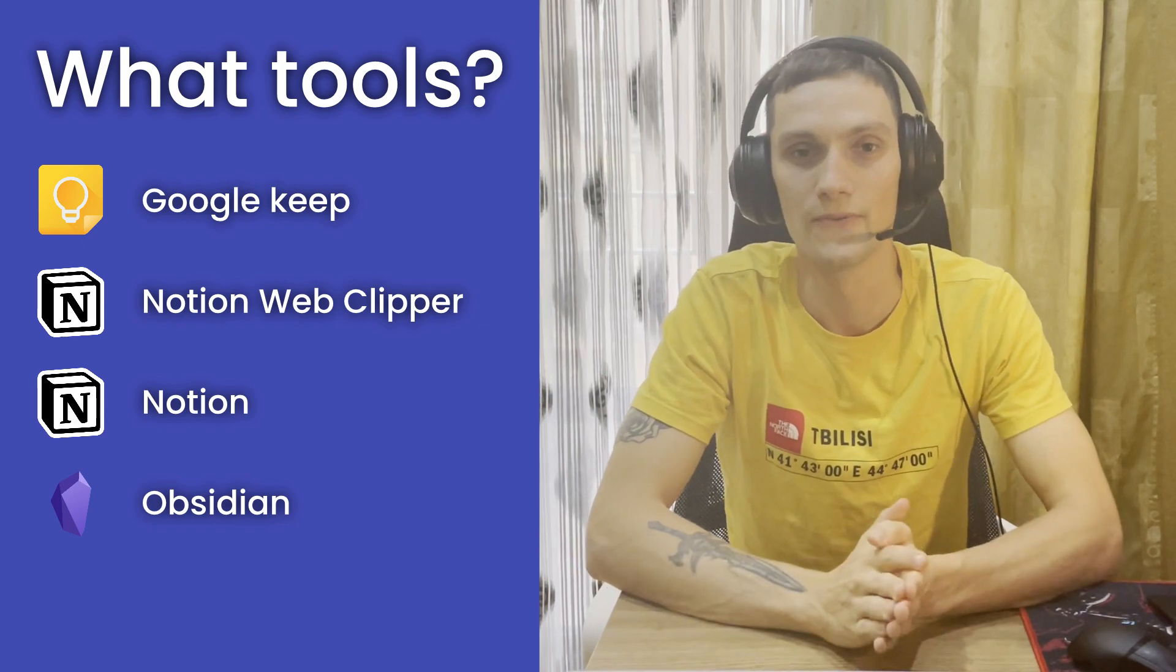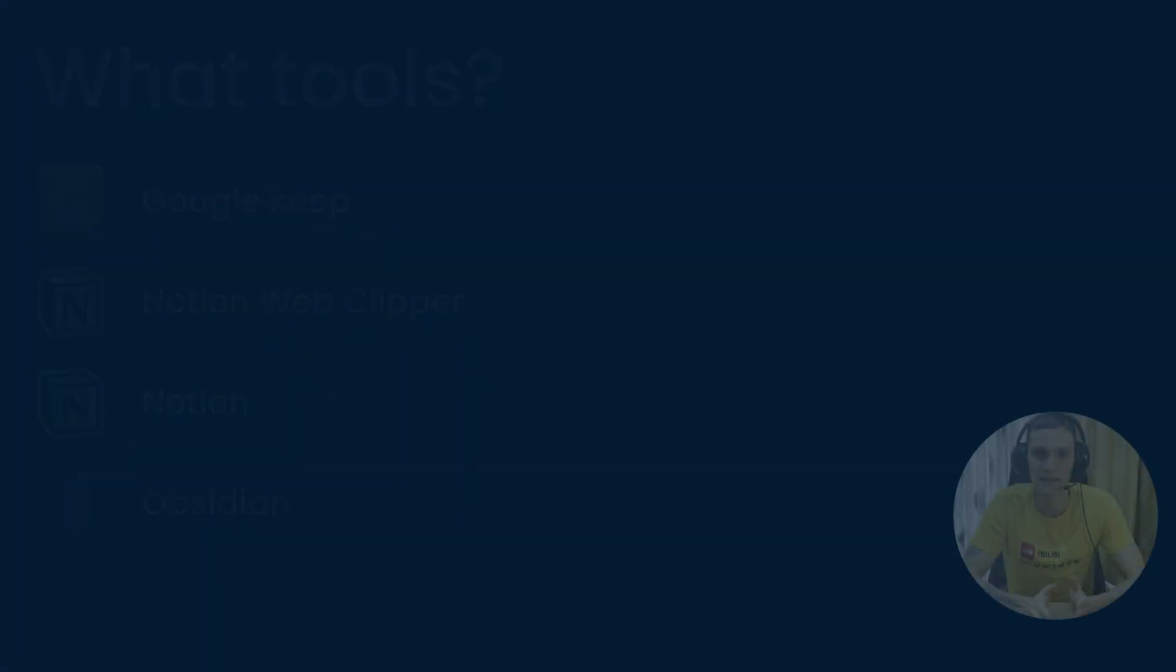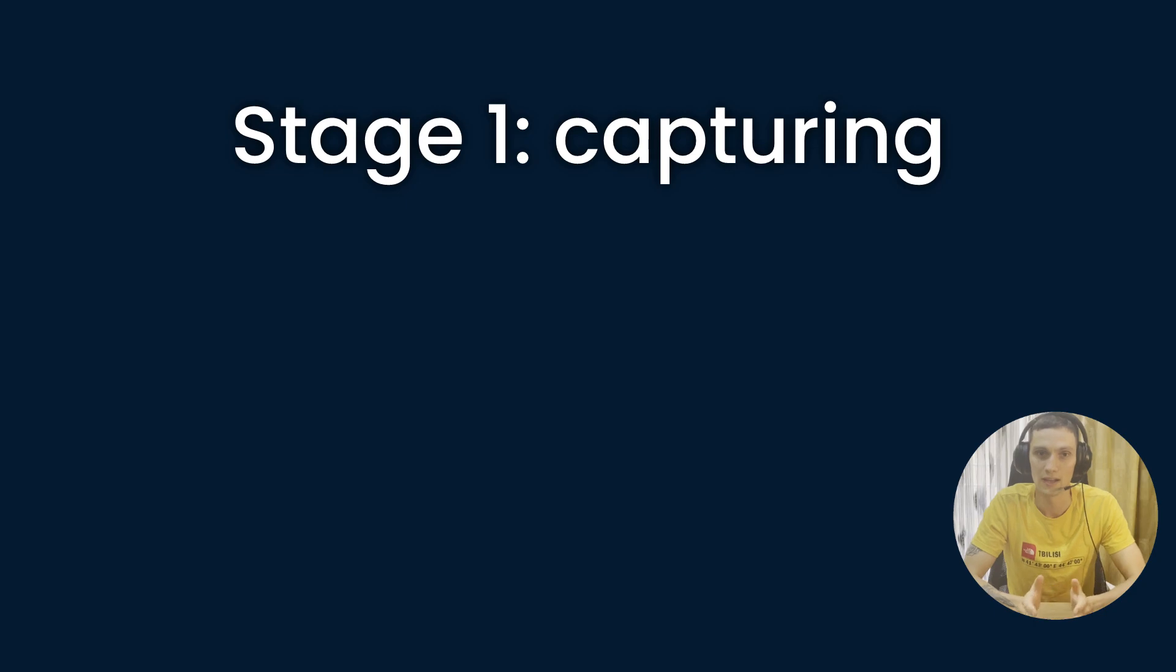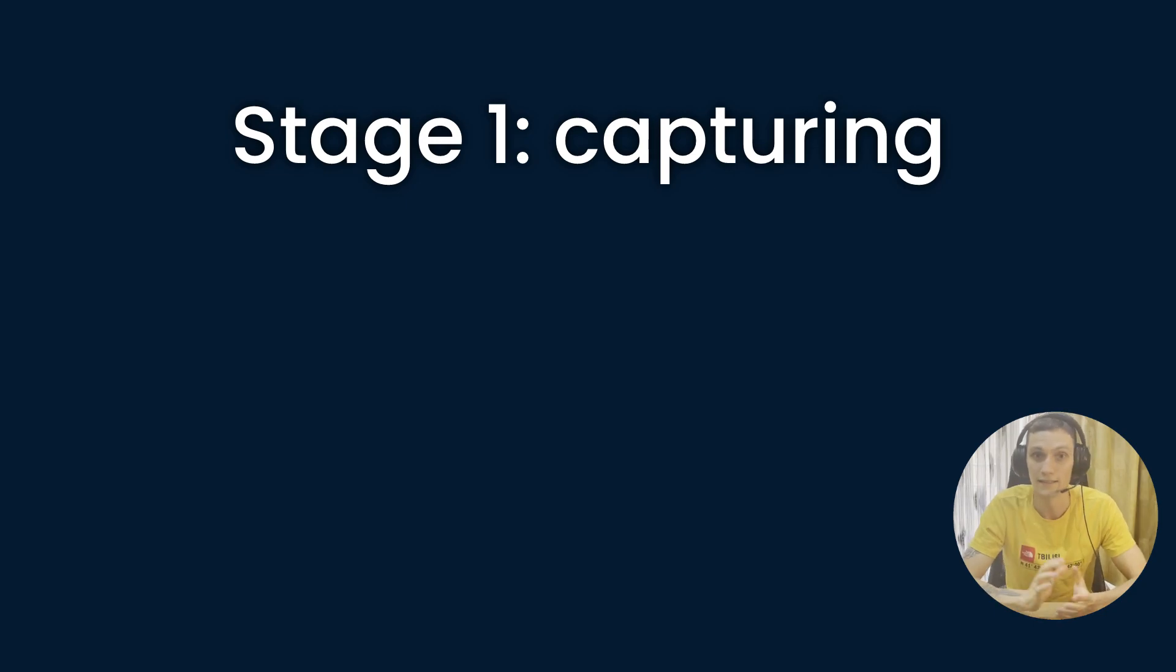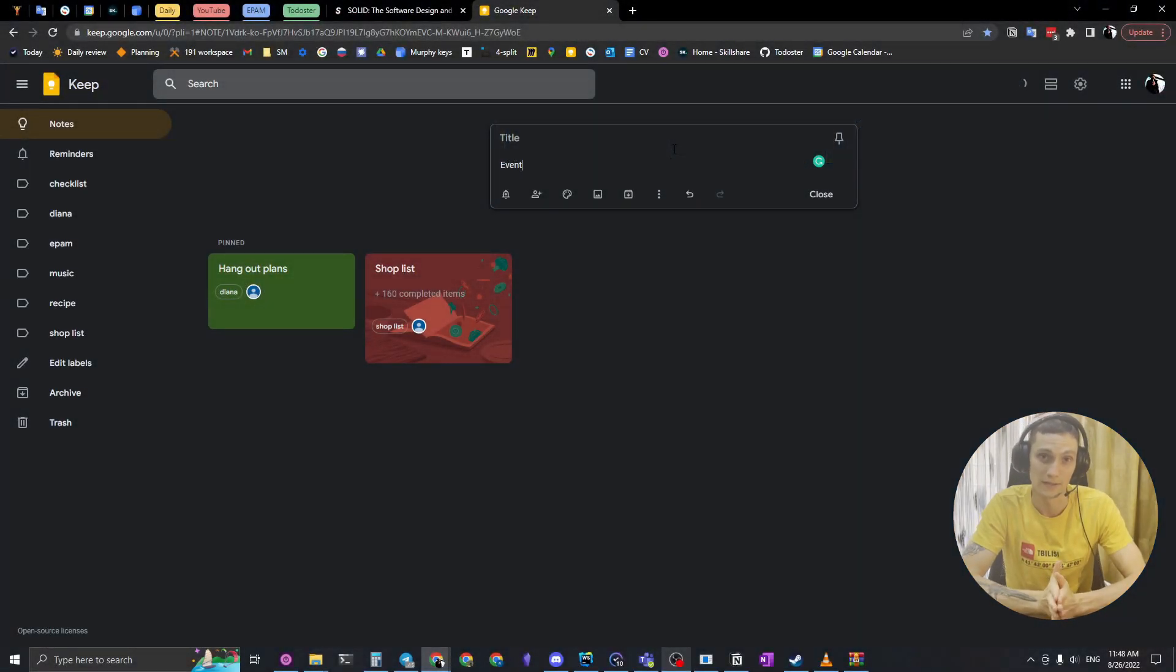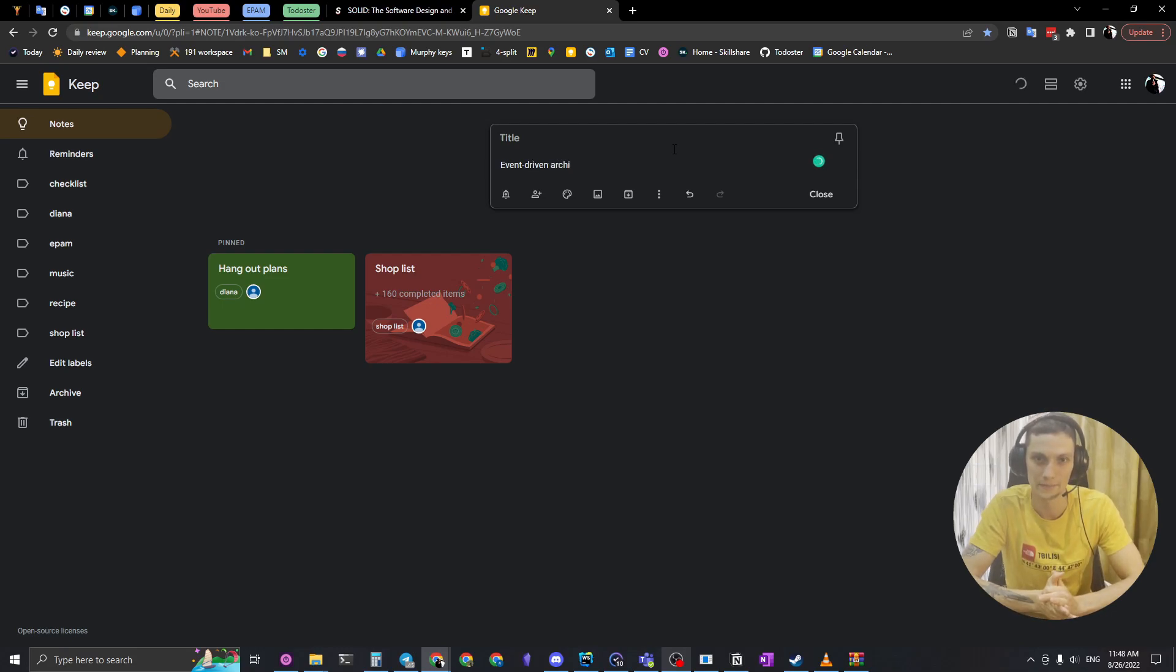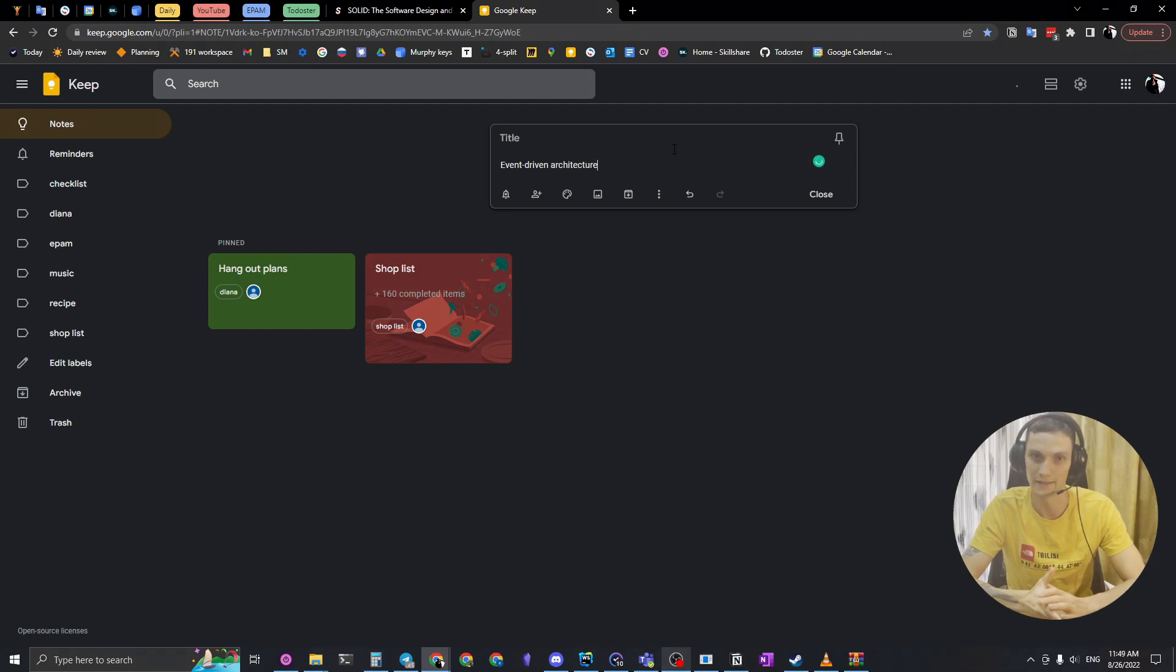So let's go to the four stages that I mentioned. Stage one is about how do I capture things. Let's assume I want to know more about event driven architecture. So I jot a short note in my Google Keep so I can figure it out later.